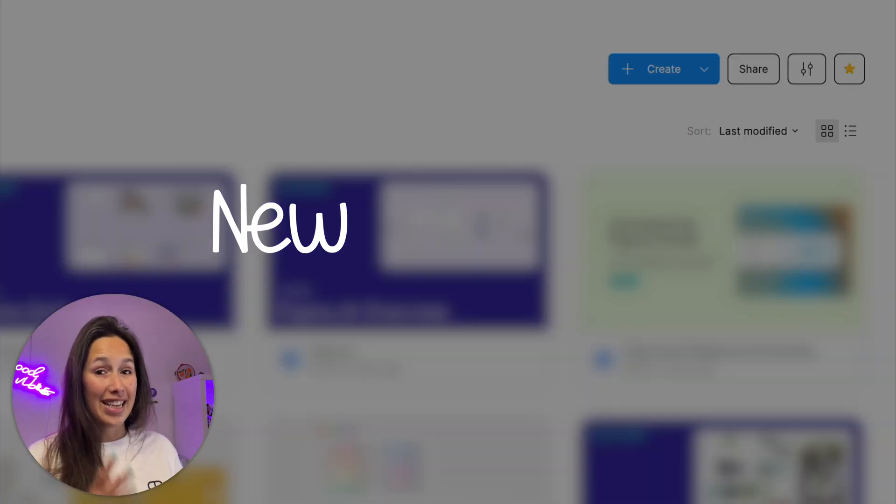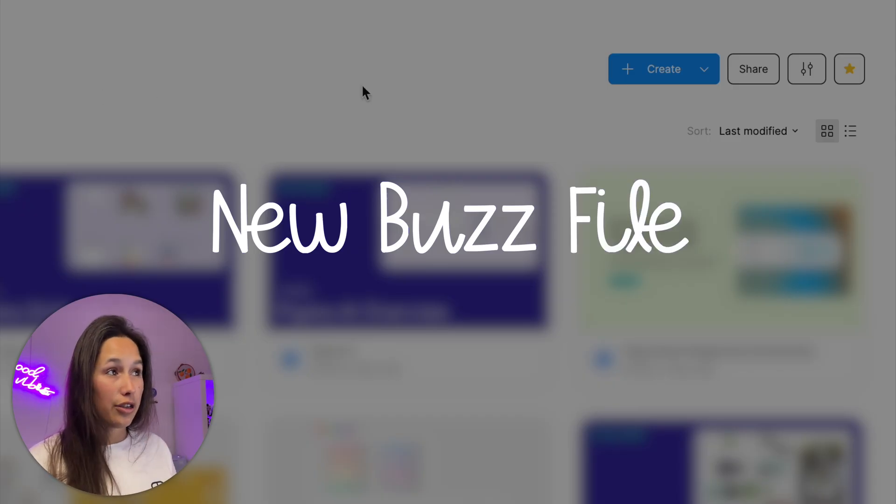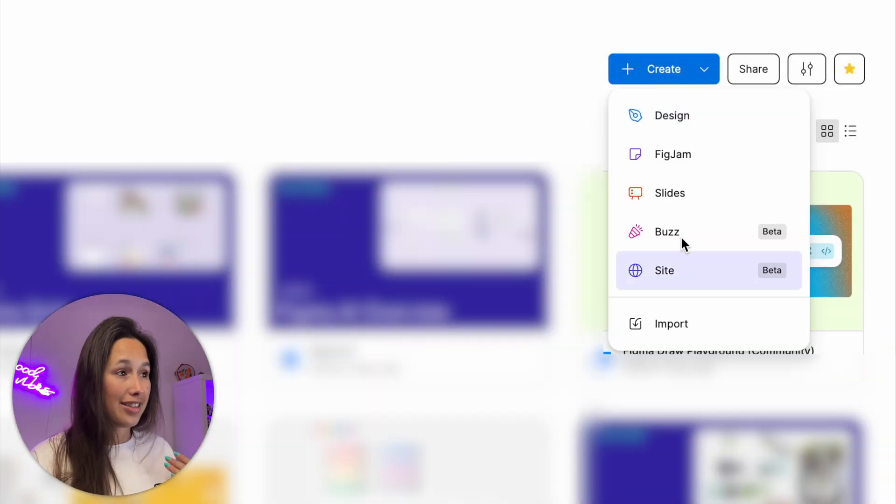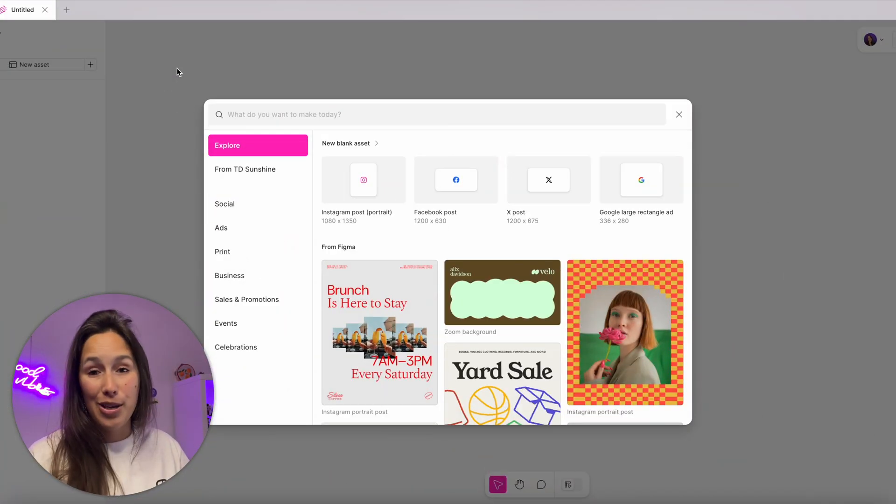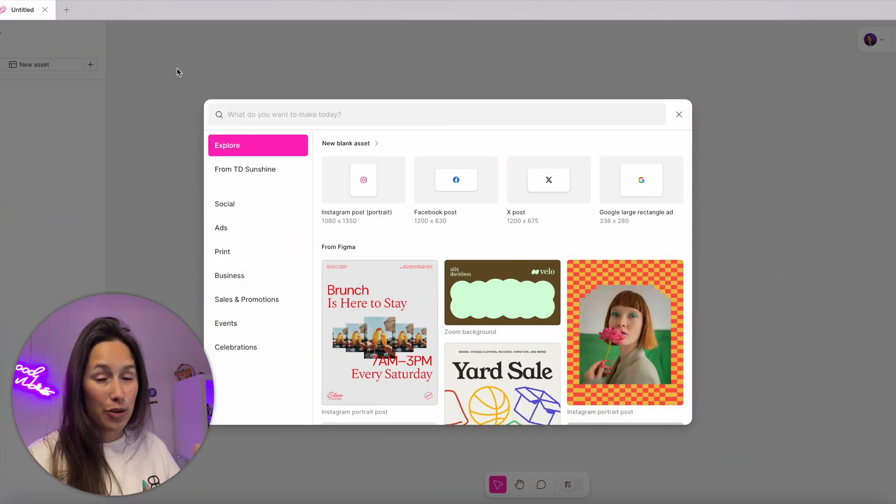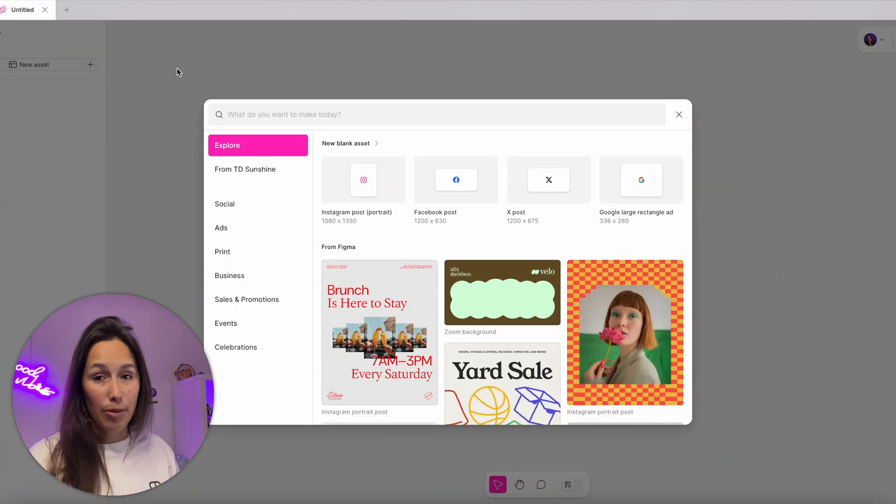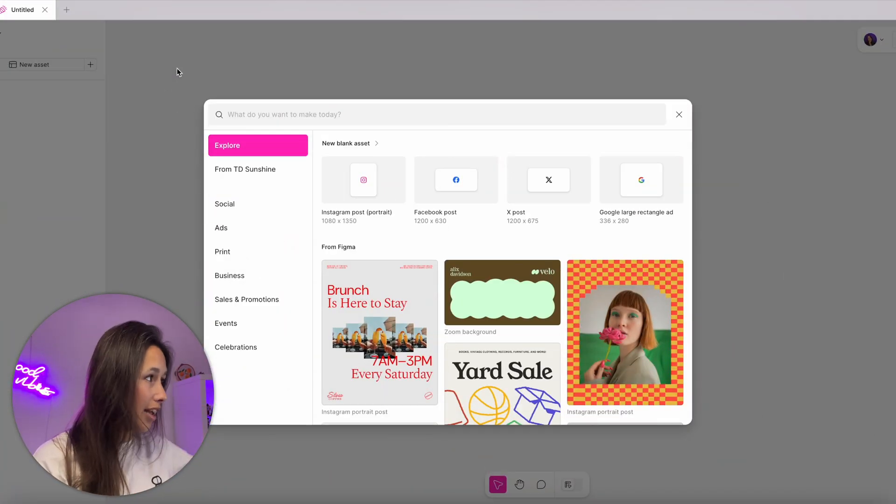Figma Buzz is right now in beta and available to all. To create a new file, go to the create dropdown and select Buzz. When you open it, you'll get this popup and can choose from the insane amount of templates that are already in there.